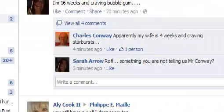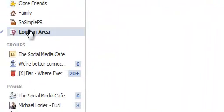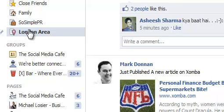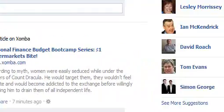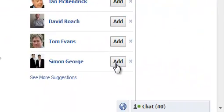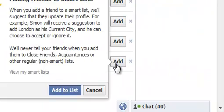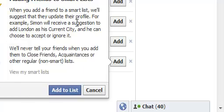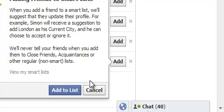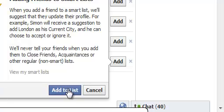And I liked this addition as well. This is people in and around the London area. So again you can start adding people to that list. And when you add them, their profile is added to it. And then they can choose London as their current city or accept or ignore. You can add it to the list or you can cancel it. So how cool is that?